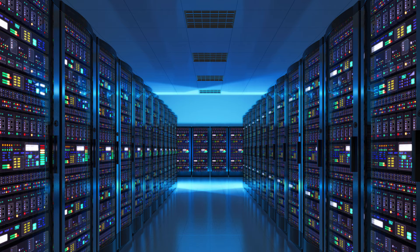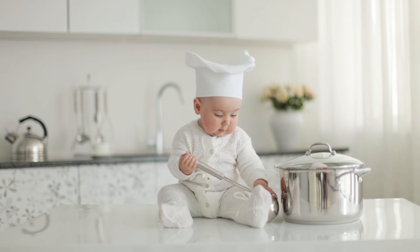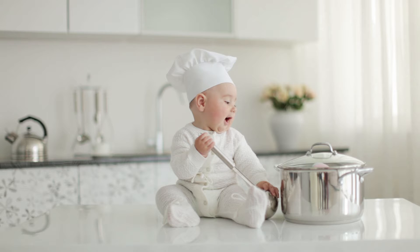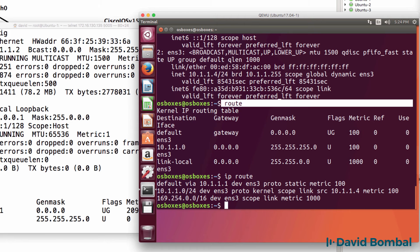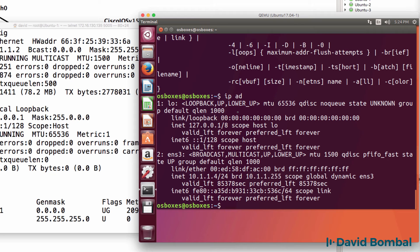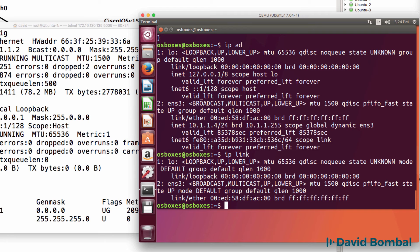A CCIE didn't become a CCIE automatically. At some point in their lives, they didn't know what an IP address was and had to learn that. In the same way, you have to start somewhere and build on your knowledge. One day, if you're not already, you can become a CCIE. You can become an advanced Linux user. But you've got to start somewhere, and in this course I'm going to show you how quickly and easily you can get started with Linux.